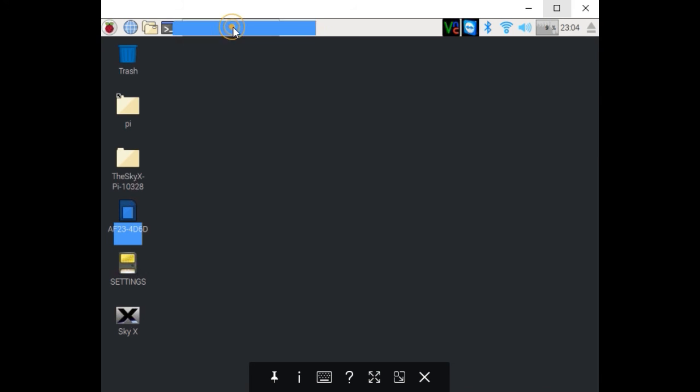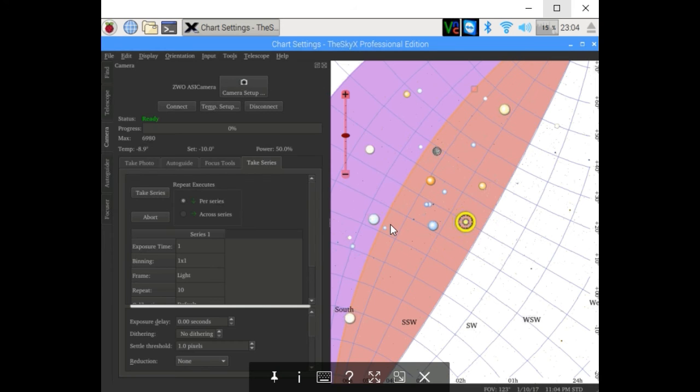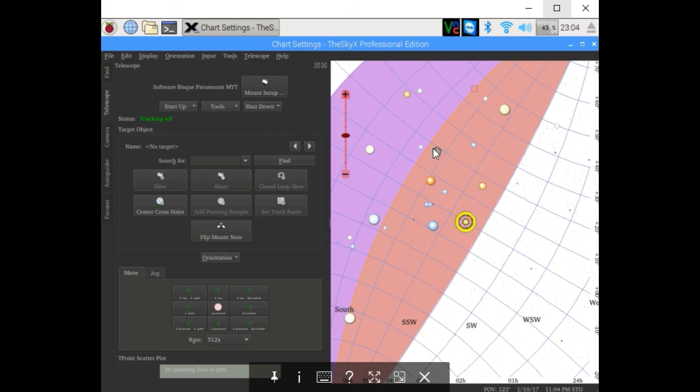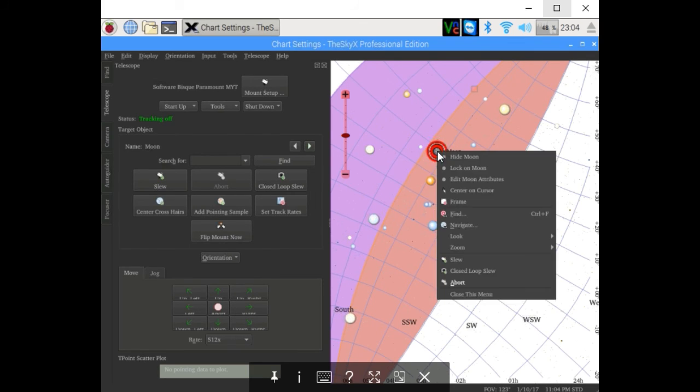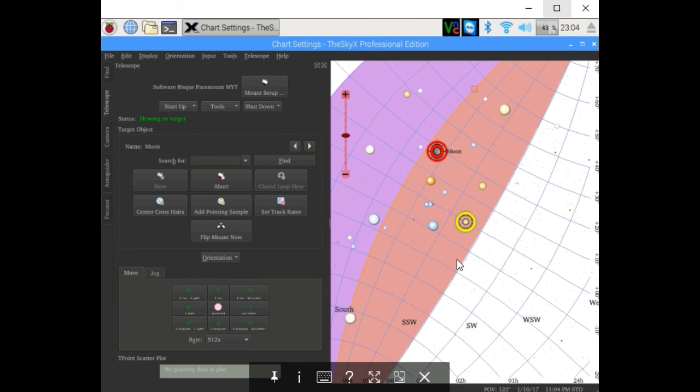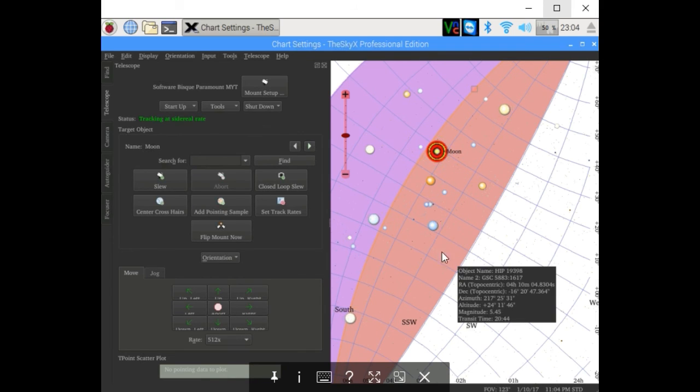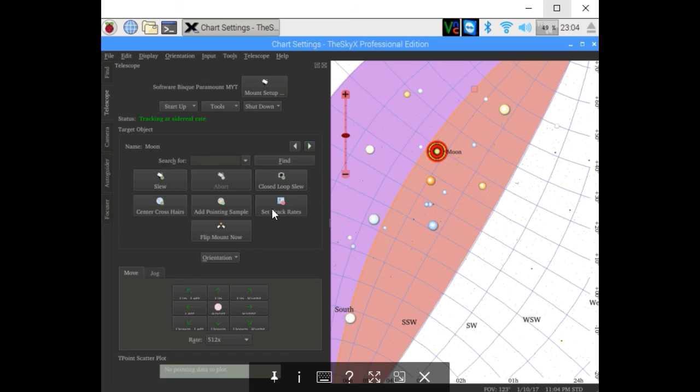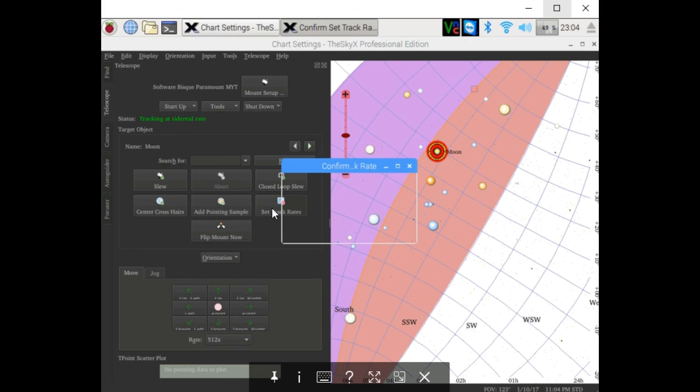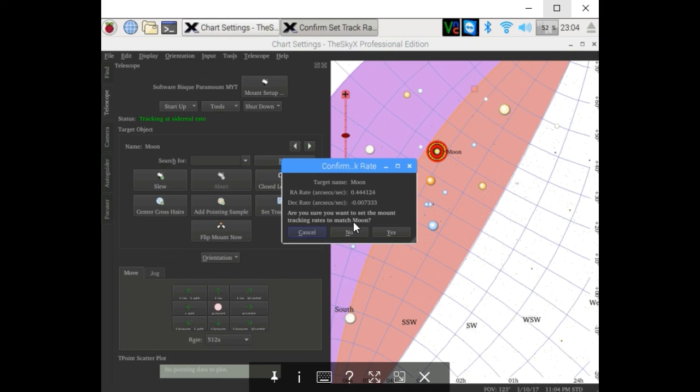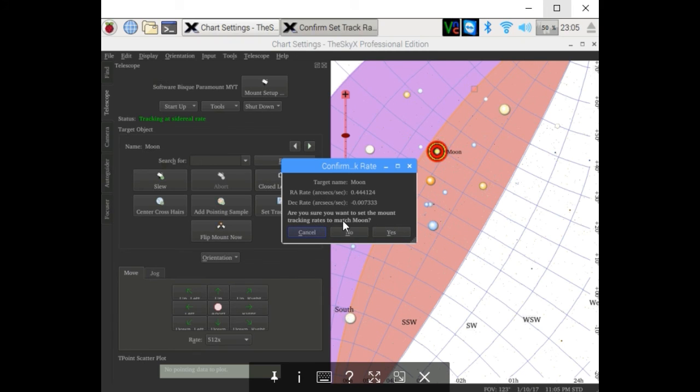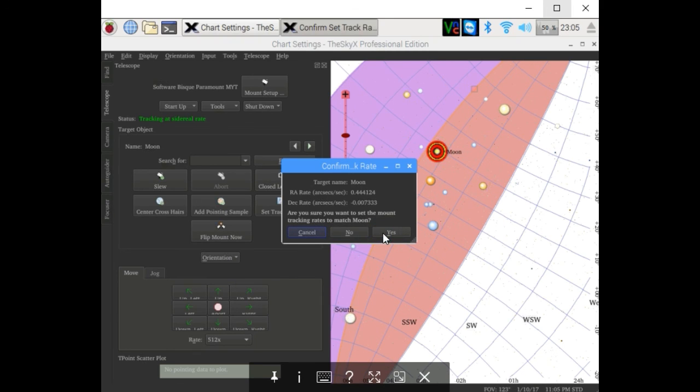Go back to SkyX. Go back to our mount. There's the moon. Right-click, slew. Mount is currently slewing. Would you like to set the mount rates to match the moon? Yes, perfect.